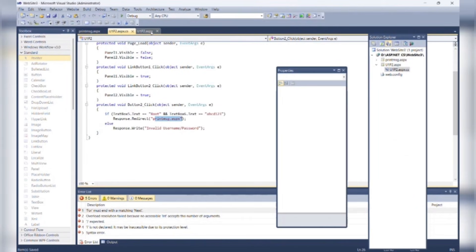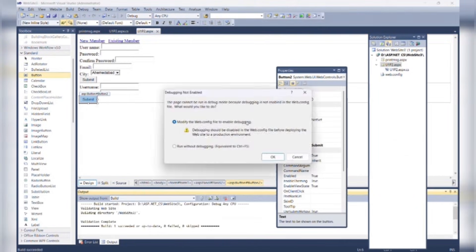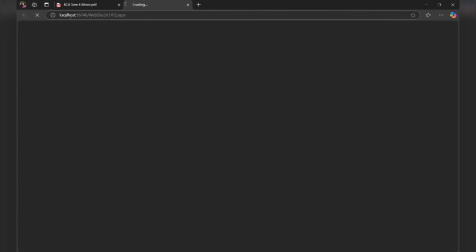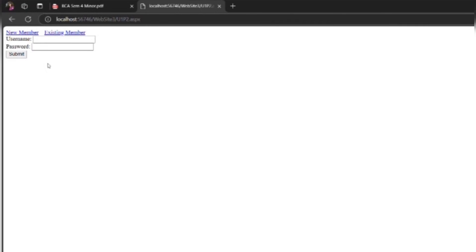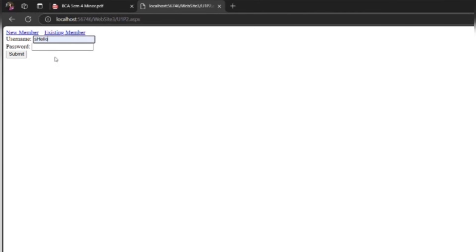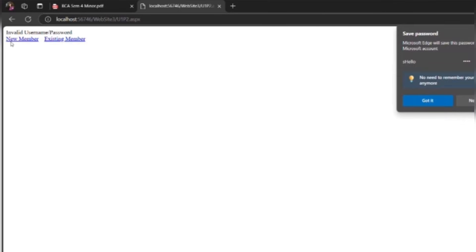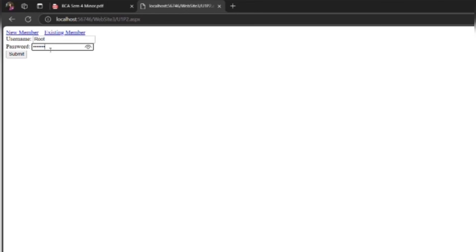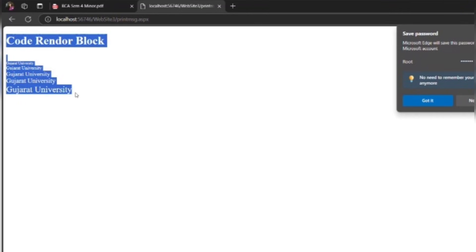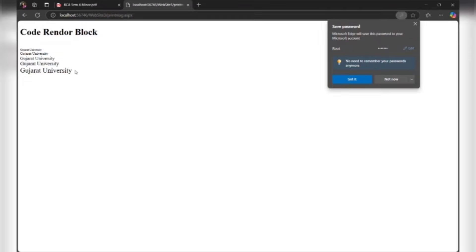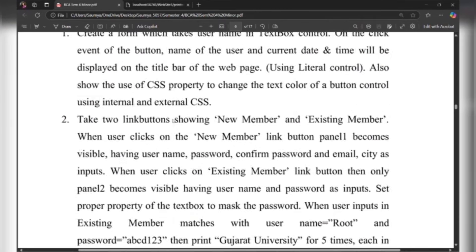Now we can debug the program and check it out. Here both panels are invisible. When we click on New Member, Panel 1 becomes visible. When we click on Existing Member, Panel 2 becomes visible. When I write something like 'hello' as username and '123' as password and submit, it shows invalid username and password. But when I write username as 'root' and password as 'abcd123' as per the question and submit it, then it will print Gujarat University for 5 times. So it was the second program of unit 1. Thank you.